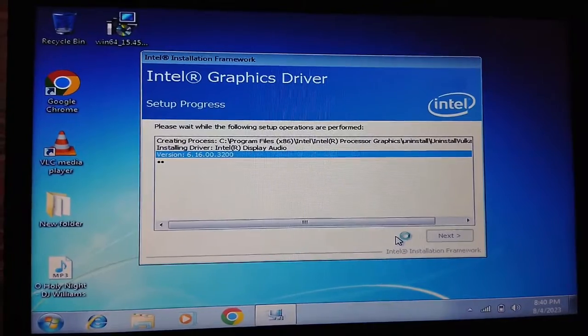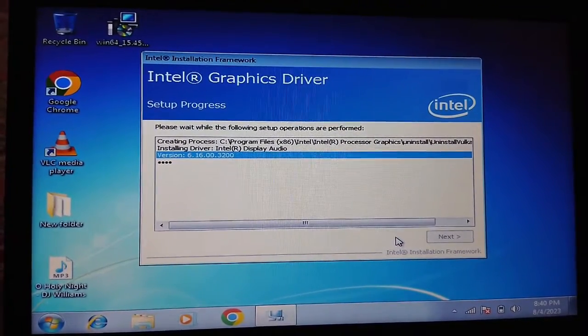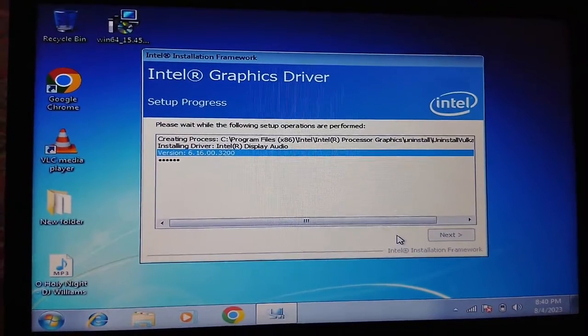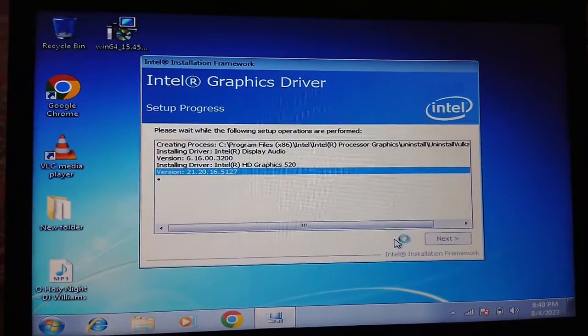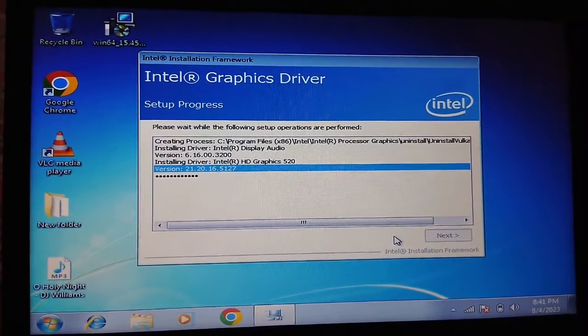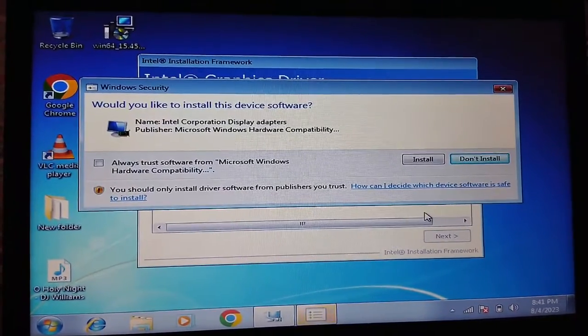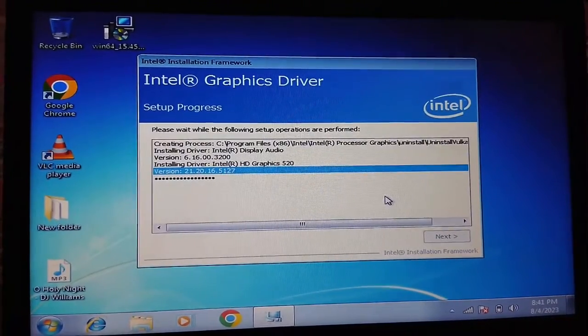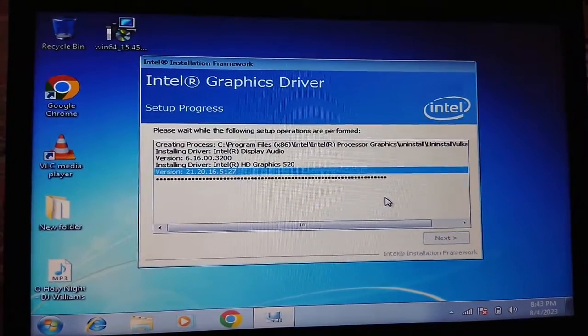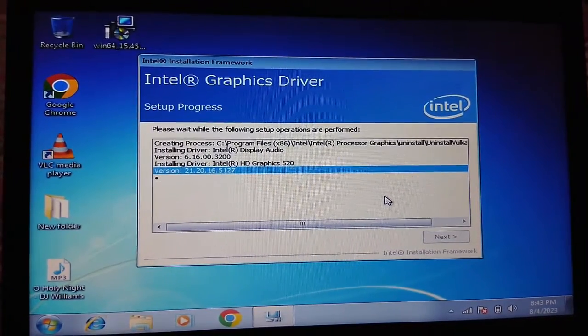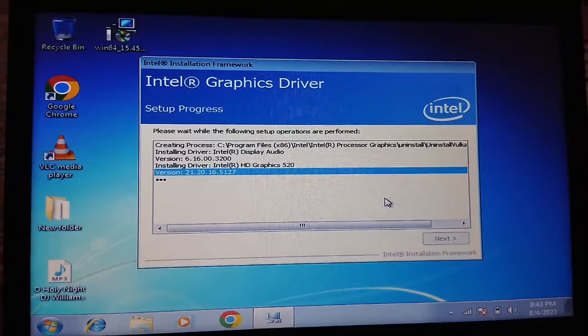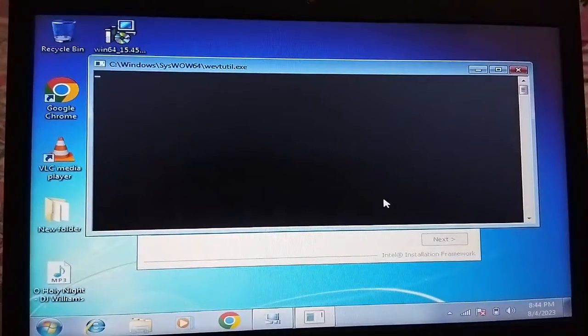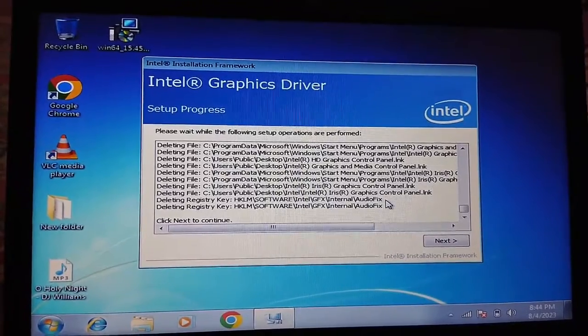It is now installing the graphics driver. This will take some time. Click on Install, then click Next.